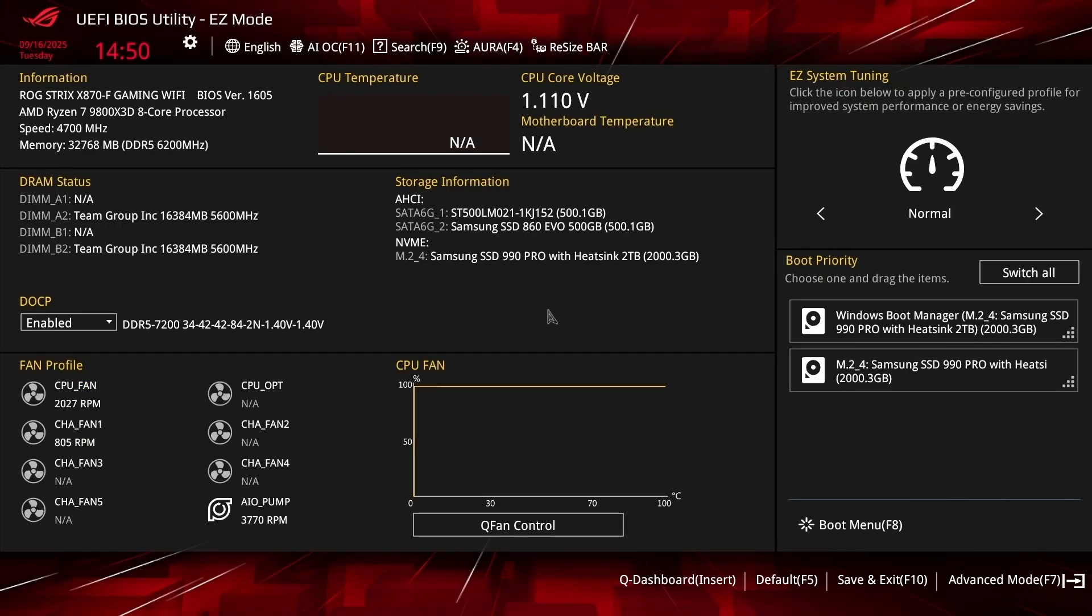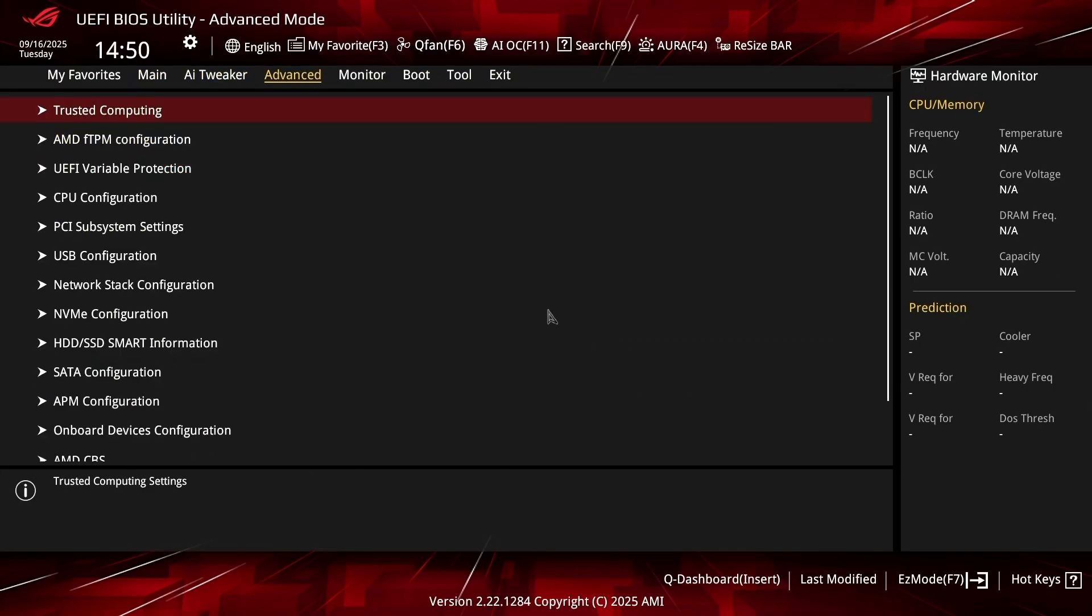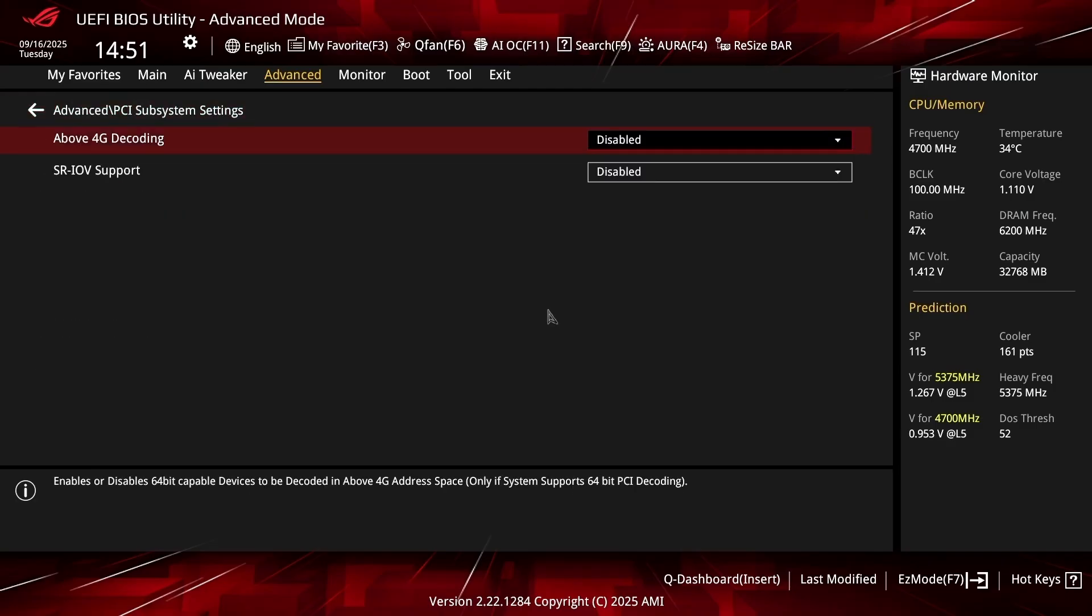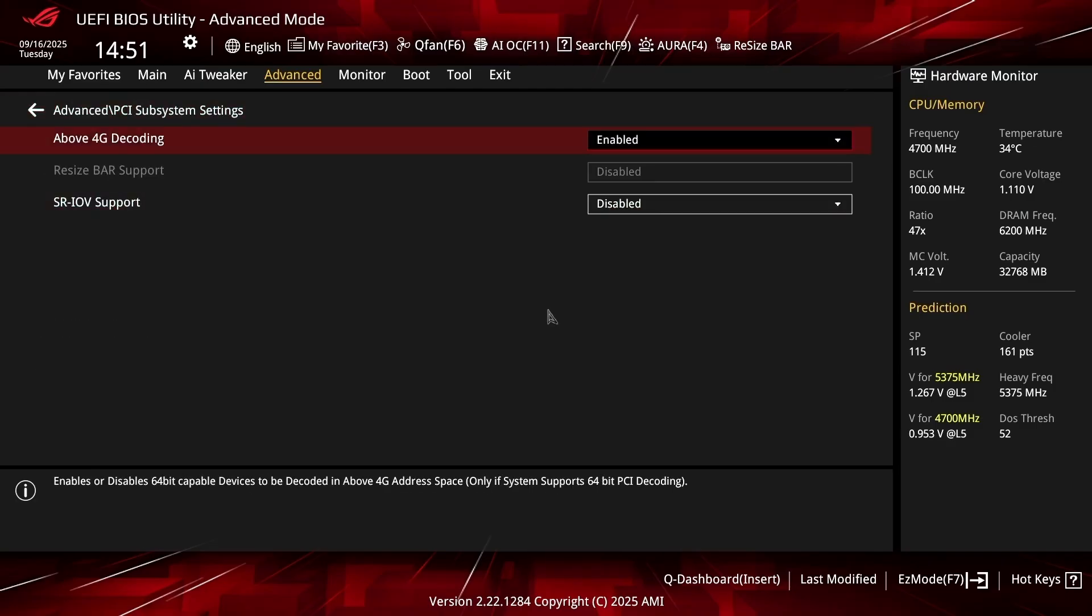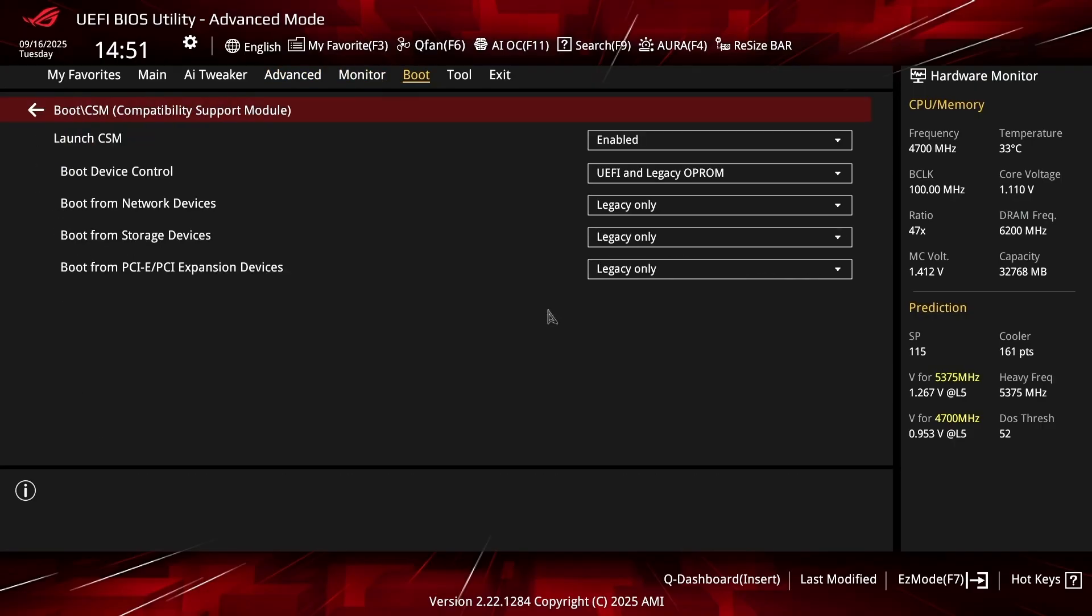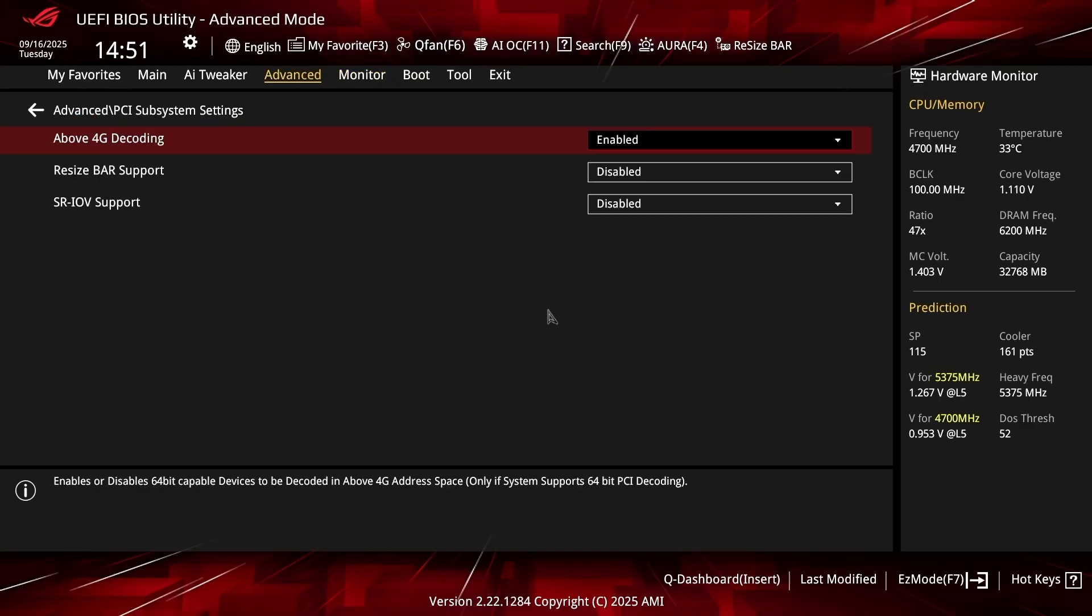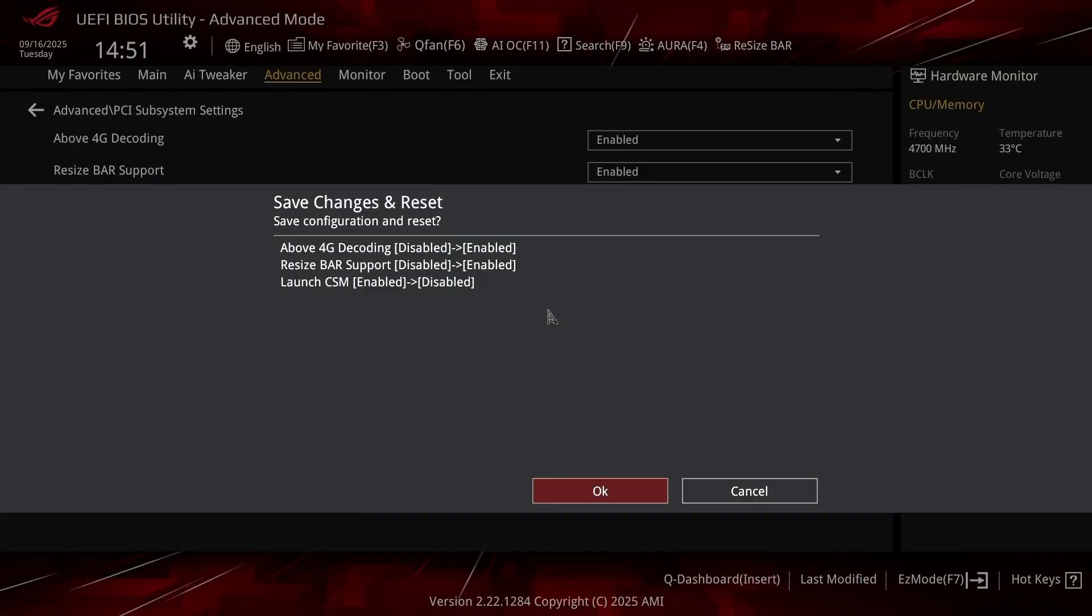All right. So if you're on an Asus motherboard, all you have to do is click F7 and go to advanced mode and go to advanced at the top. Scroll down and go to PCI subsystem settings. Then above 4G decoding, just set that to enabled. And then resize bar support. If it is grayed out like this, that means you have CSM support enabled. So you would go to boot, CSM, and just disable launch CSM. Then you should be able to enable it just like so. Then all you have to do is just press F10. Press OK on that. Just let it restart.